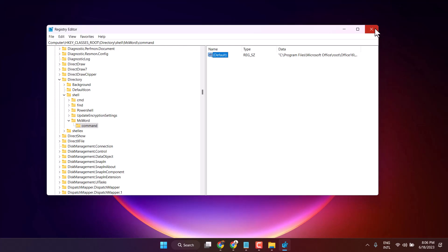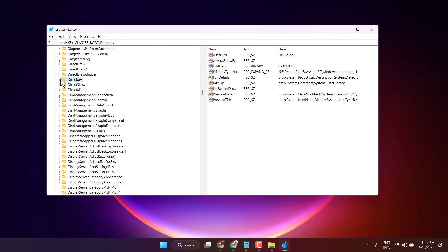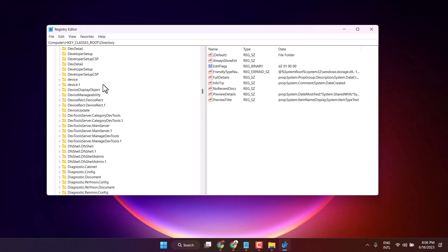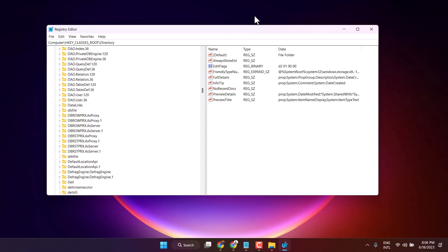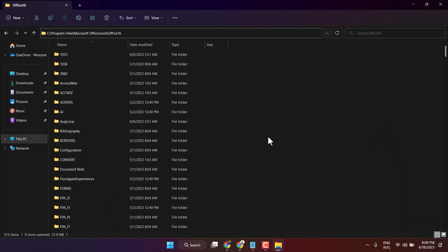Now exit the registry editor and right-click on your desktop.